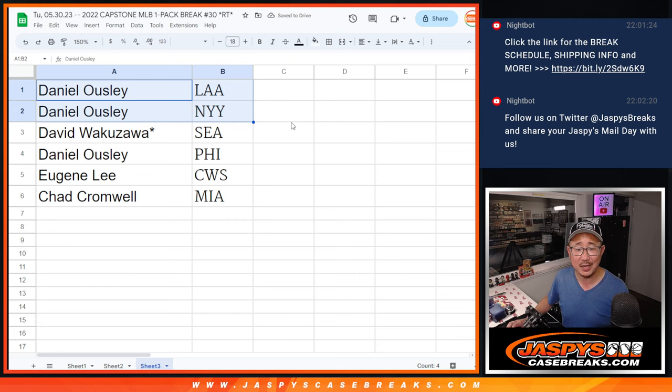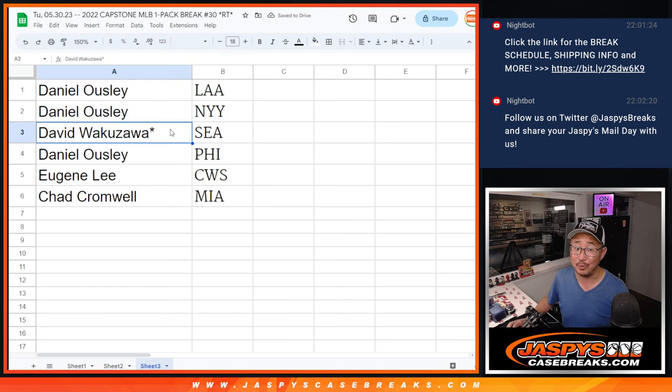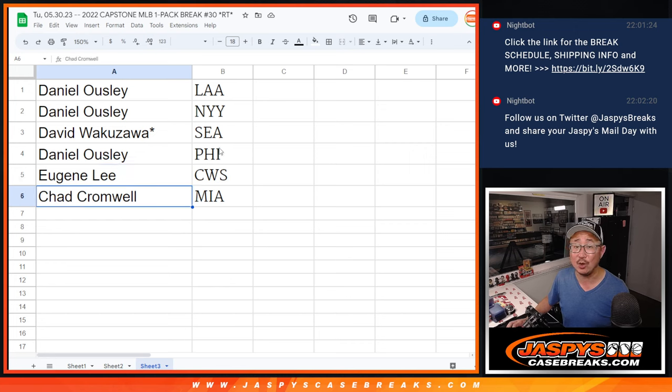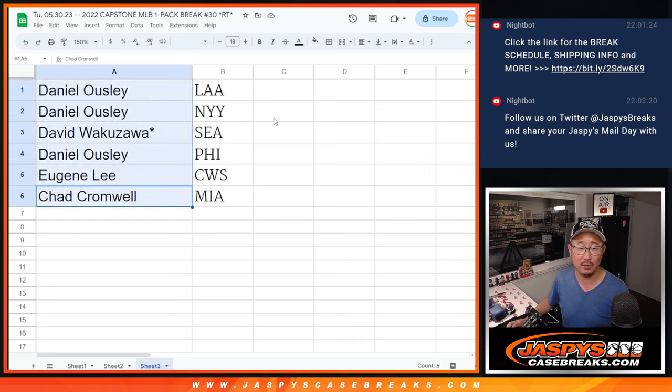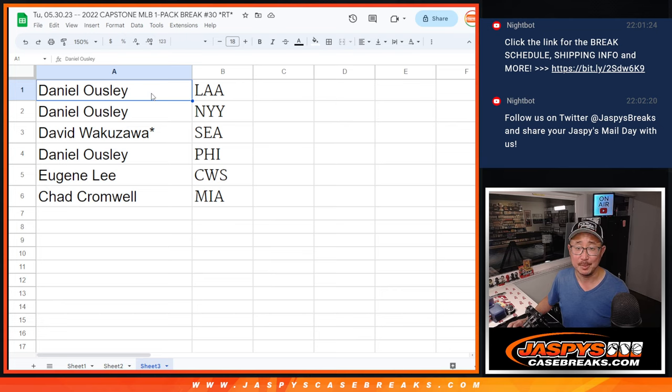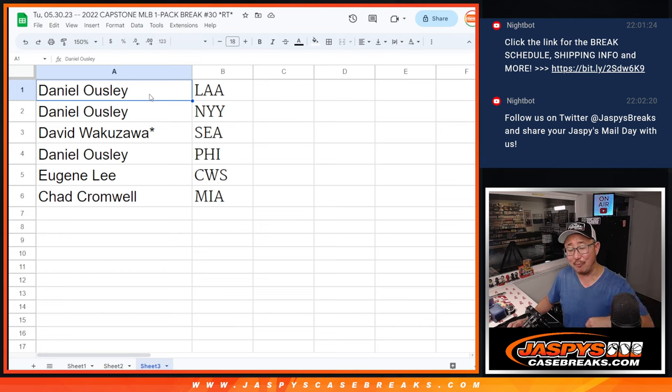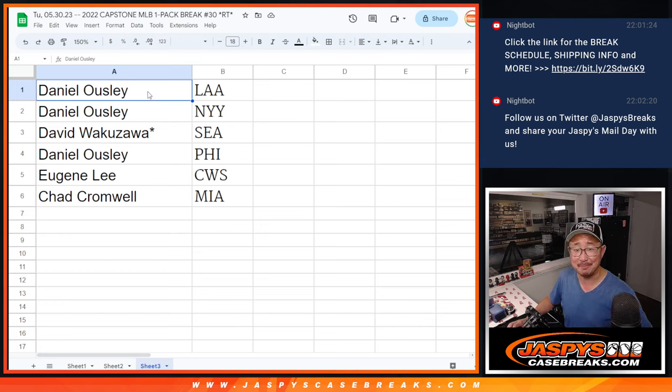Dan, Angels and Yankees. That's pretty nice. David with the Mariners. Daniel, you also have the Phillies. Eugene with the White Sox. And Chad with the Fish, with the Miami Marlins. There you go. All right. I'm Joe for JaskiesCaseBreaks.com. I'll see you in the next video for the mixer itself. Bye-bye.